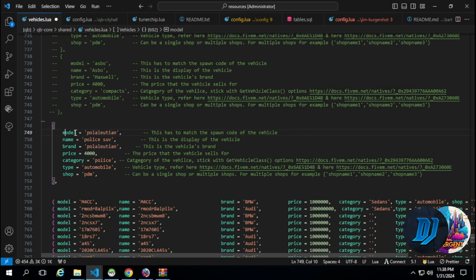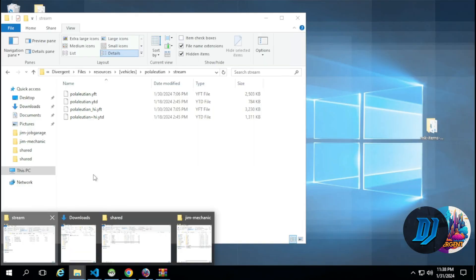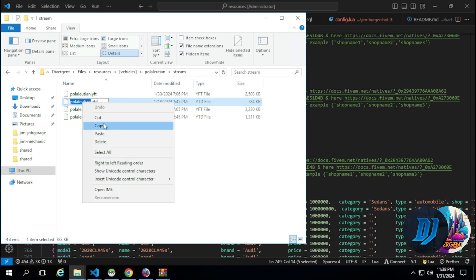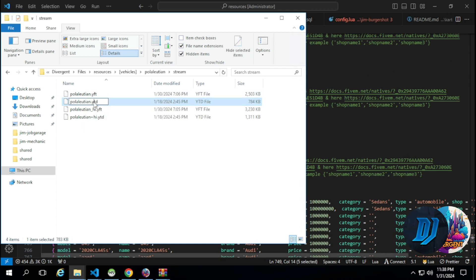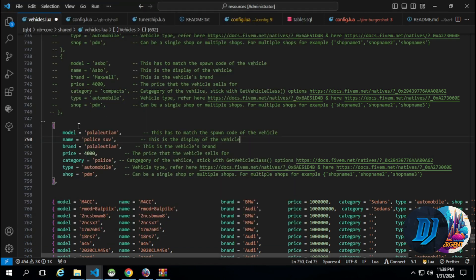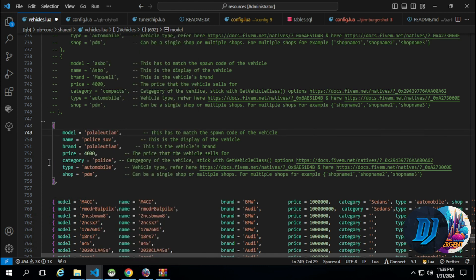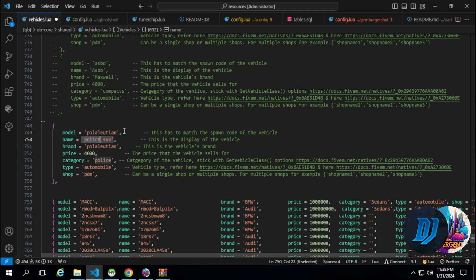For the model name, as I said, this has to match the spawn code of the vehicle. The name that we get from the .ytd folder, that's the name of the vehicle. That's what you want to put in the model. For the name, it can be the same thing. I just call it Police SUV - that's the display name, it doesn't matter. For the brand, same thing.